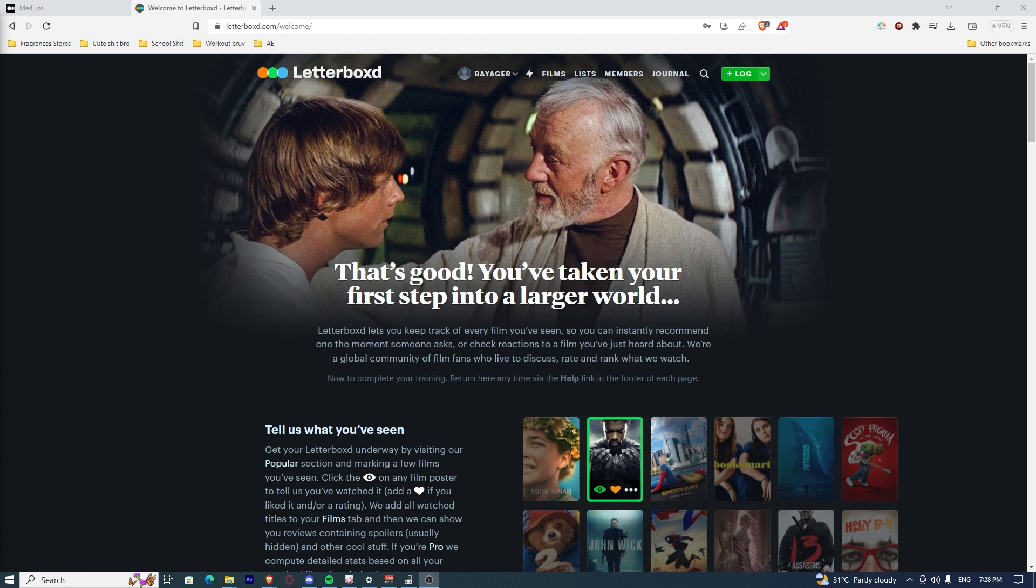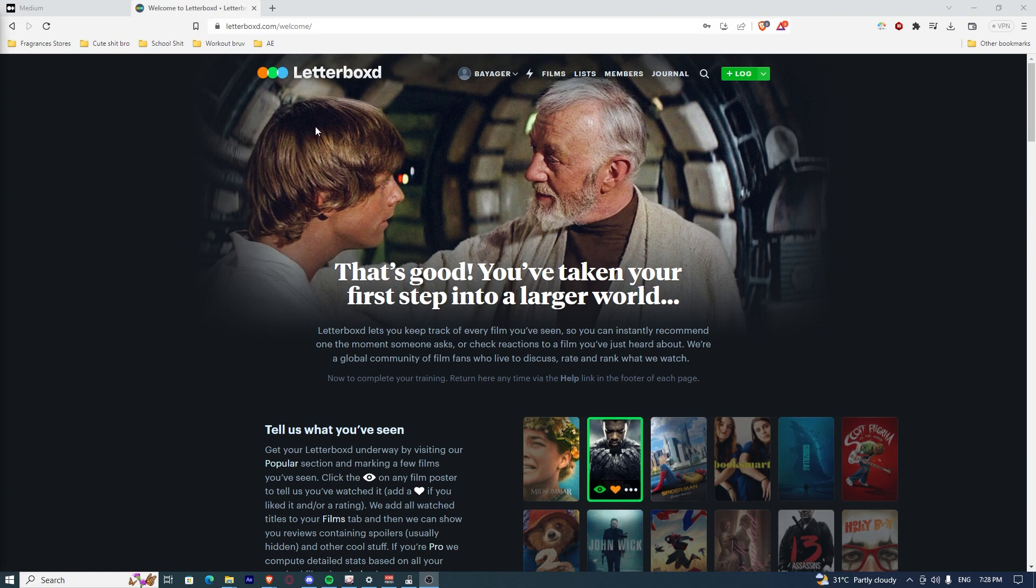First things first, you need to go to letterboxd.com. It will bring you to the homepage and what you want to do is sign in.